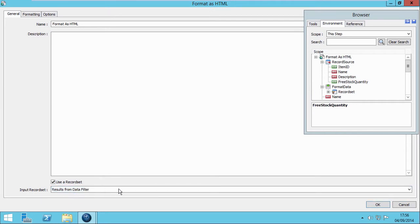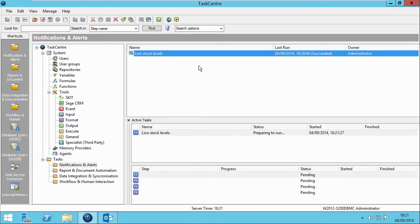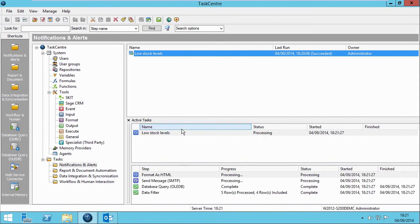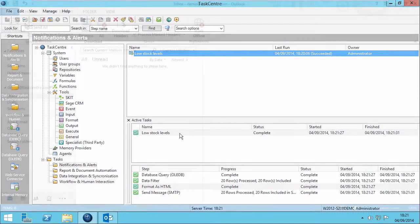Finally, click OK. And there we have it. The task is complete and is now running based on the scheduled trigger details we defined earlier in the Event Configuration step.